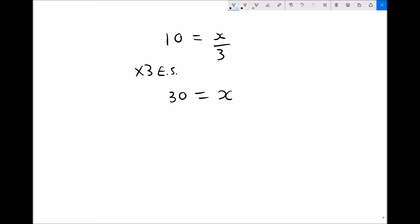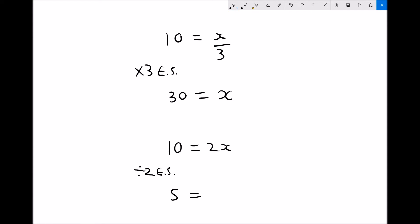The alternative is division. Let's say we had 10 equals 2x. What we can see is that x is being multiplied by 2, and that's not what we want. We want x on its own, so the way we get x on its own is by dividing each side of that equation by 2. 10 divided by 2 is 5, and 2 times x divided by 2 just leaves us x. Therefore x equals 5.